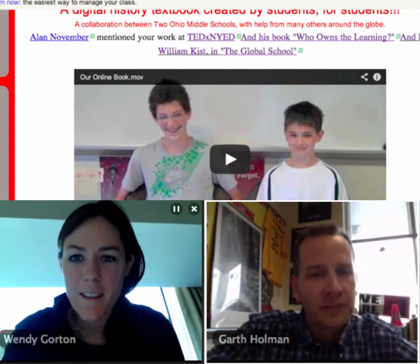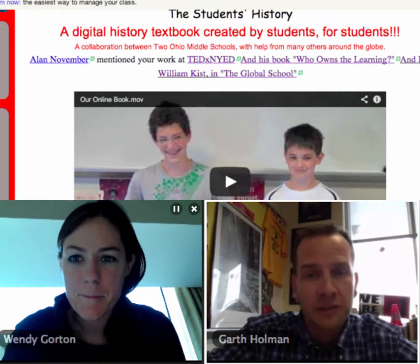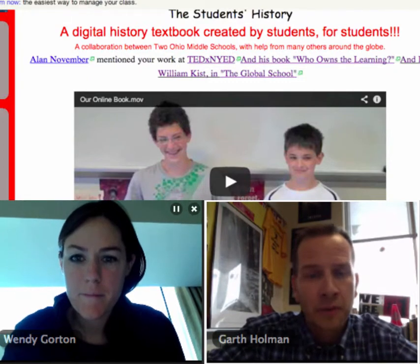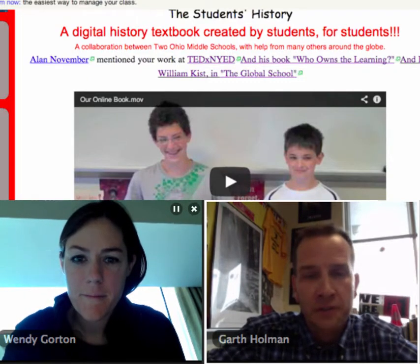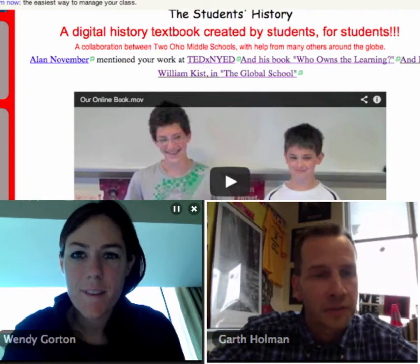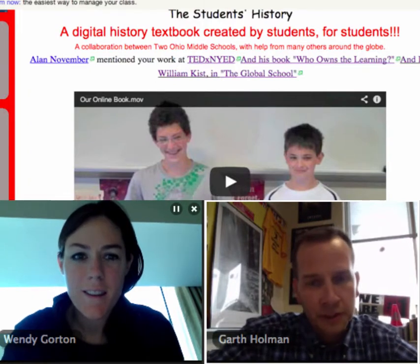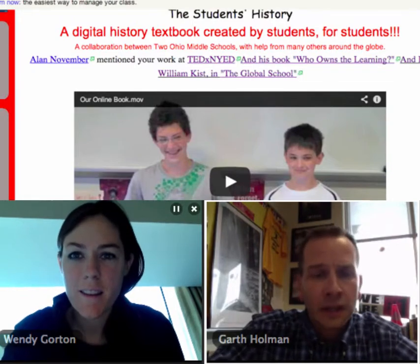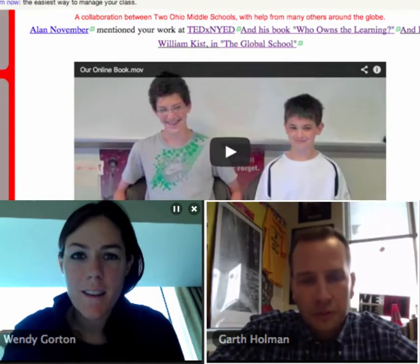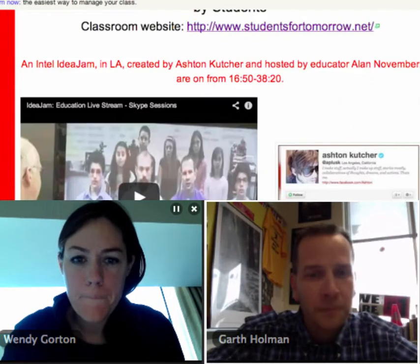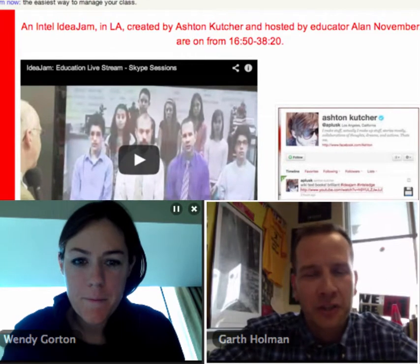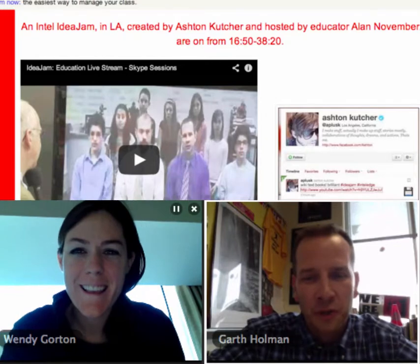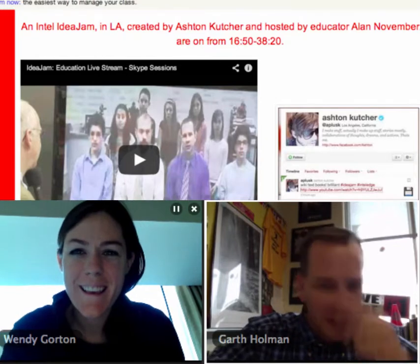It's also been used at TED Talks, so this has been getting a little national and international press. Alan November wrote his last book, 'Who Owns the Learning?', and his last two chapters deal with this online textbook and how the kids are building it. William Kist, who's here in Ohio, wrote a book called 'The Global School' that talks quite a bit about how kids are using this. We were also interviewed in LA — this is Ashton Kutcher's production company — he tweeted it out to 7.2 million people, which is pretty cool.